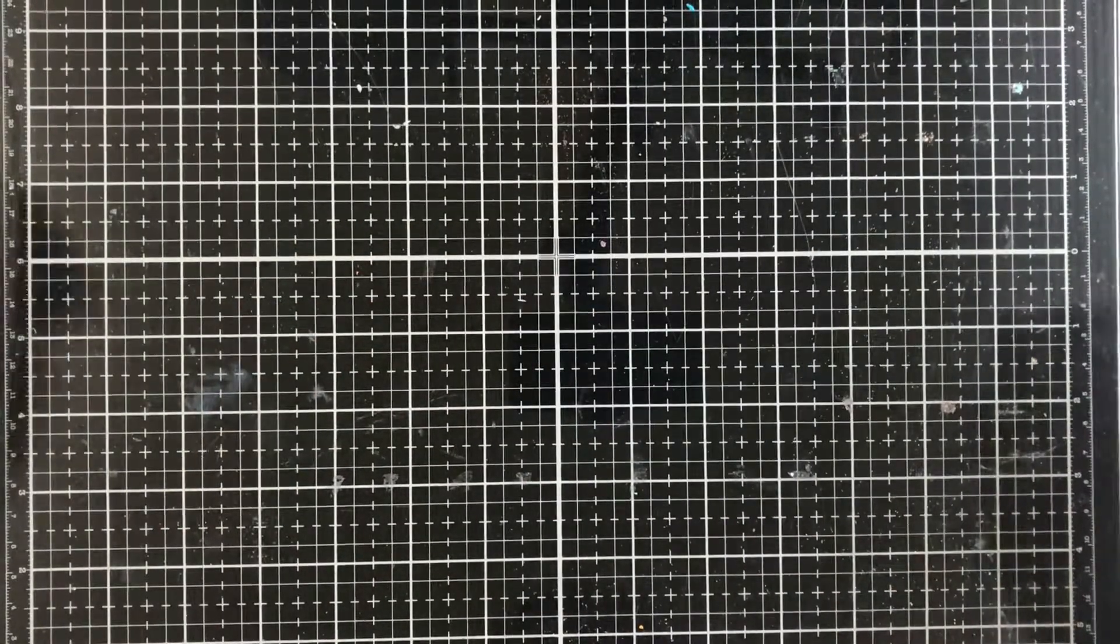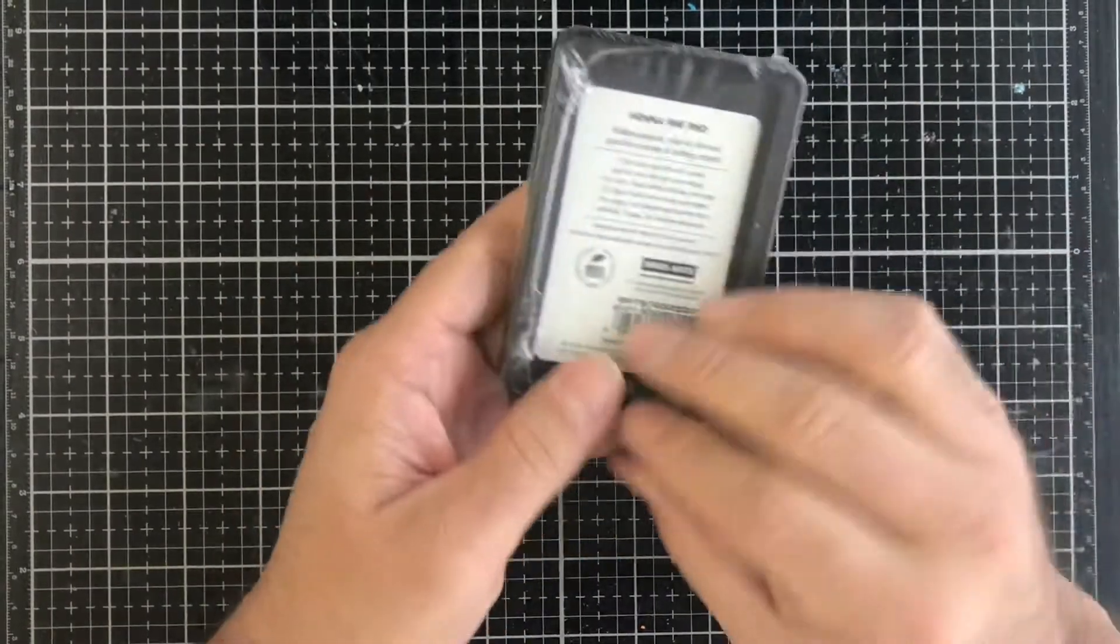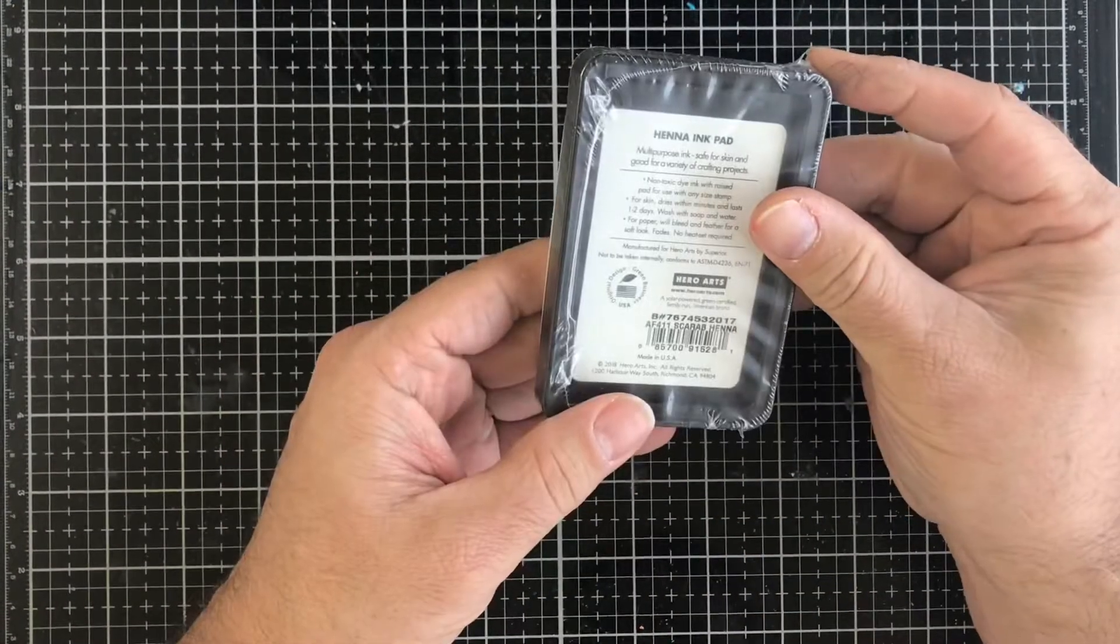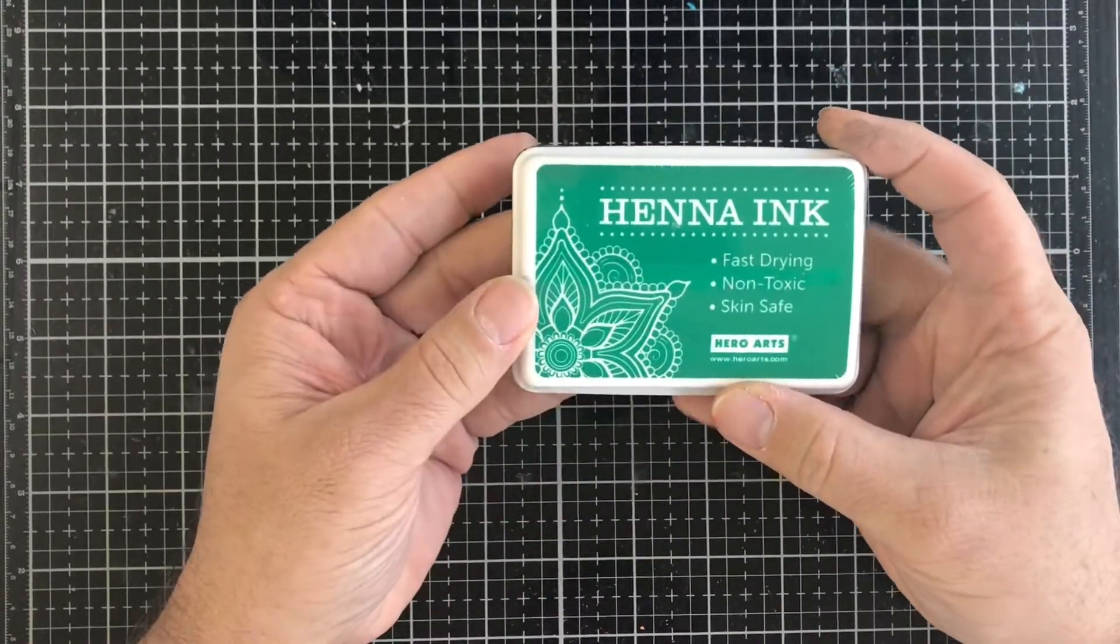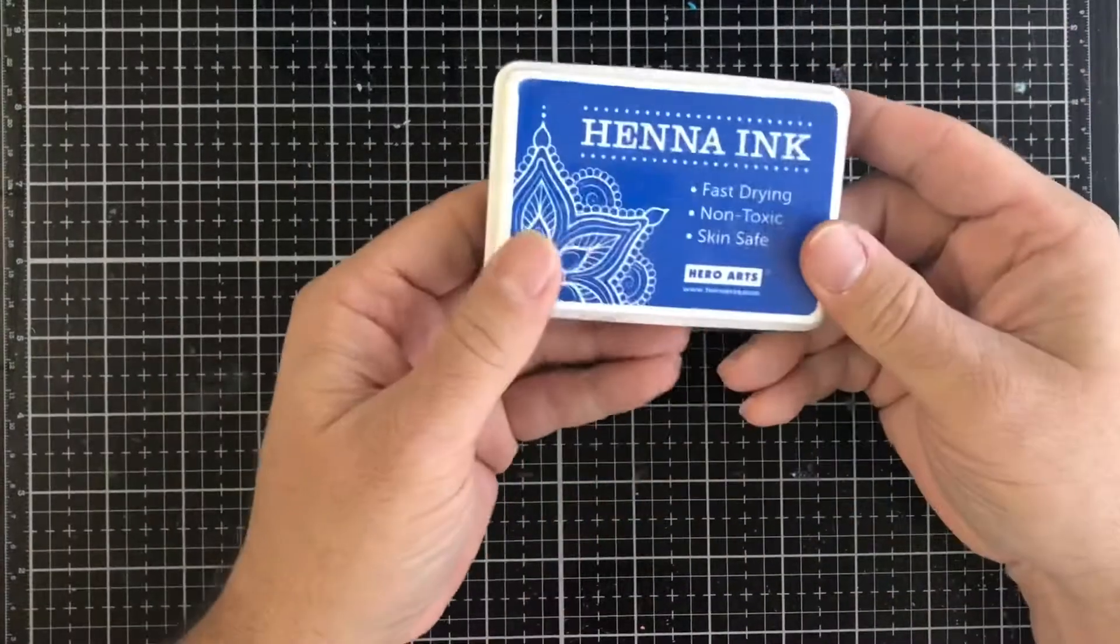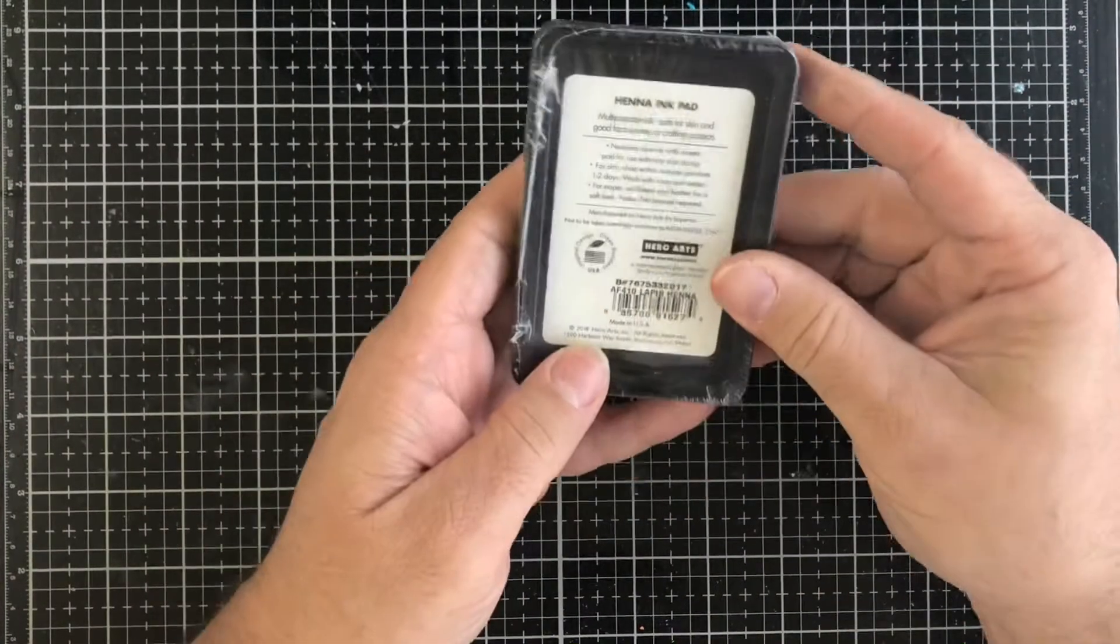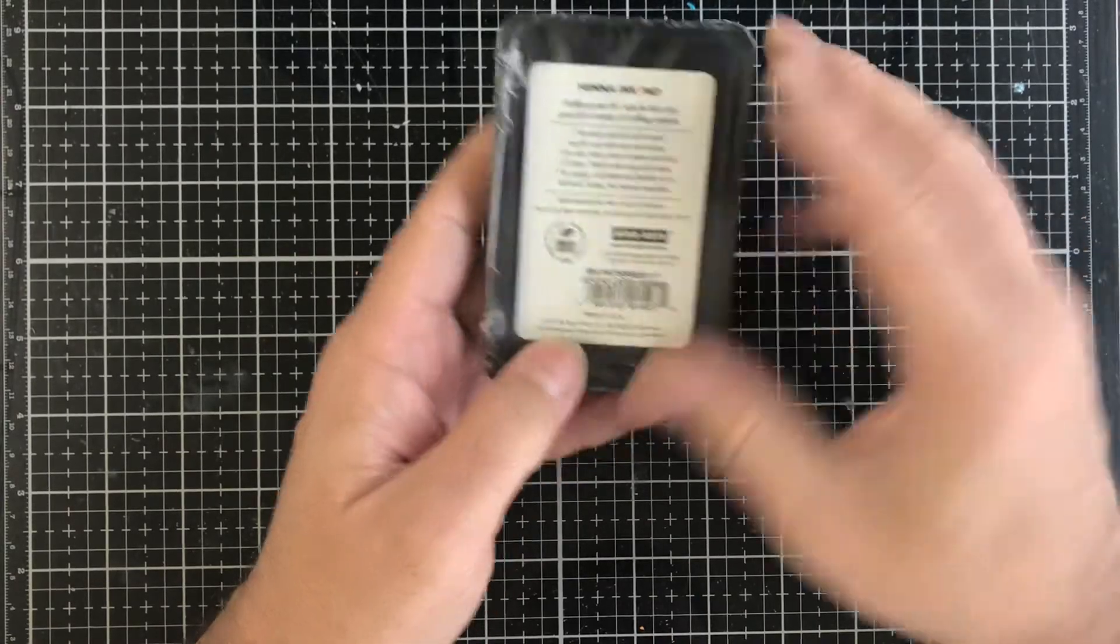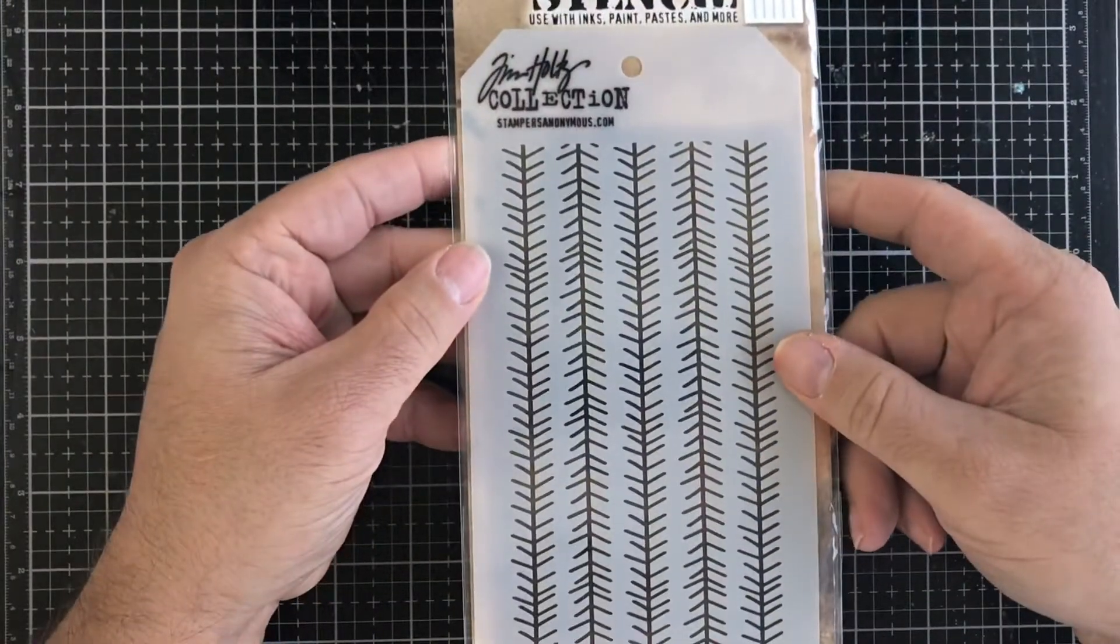Next up we have this henna ink from Hero Arts, this one is called Scarab. Then we have this Hero Arts henna ink and this one is called Lapis. Then we have this Tim Holtz layering stencil.